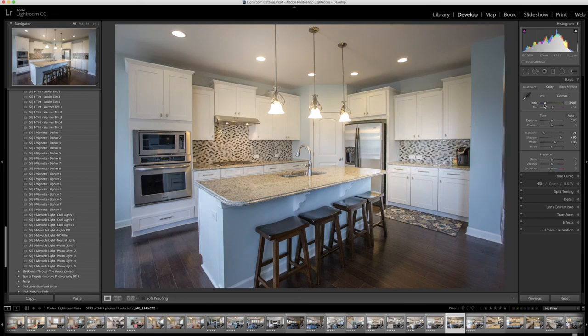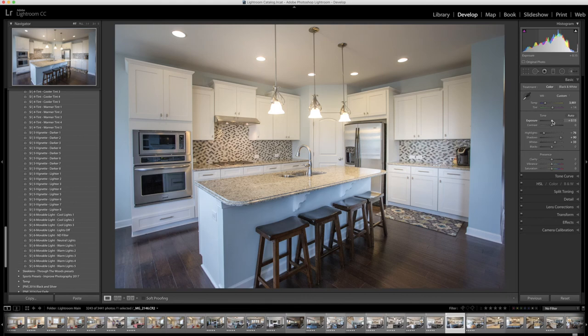Let's do one more, let's bump up the exposure just a touch, not too much, so right around there. Alright, so that is our after photo. I think it looks a whole lot better so let's look at the before and after.